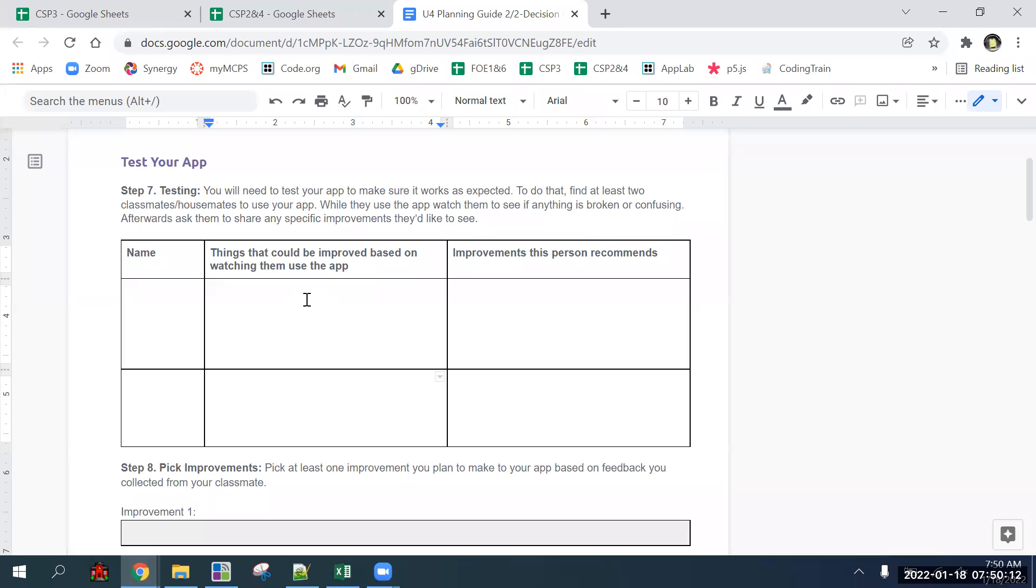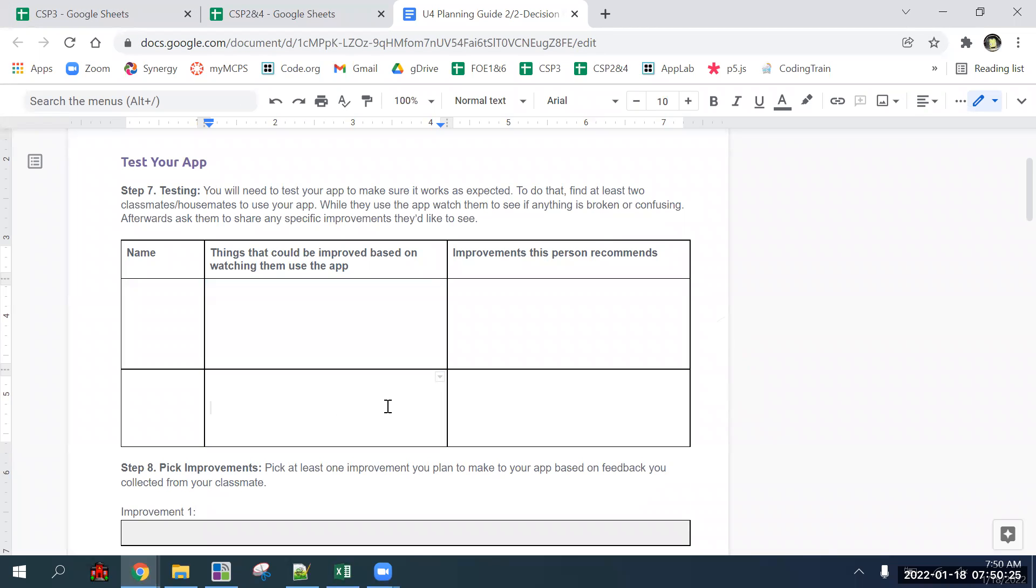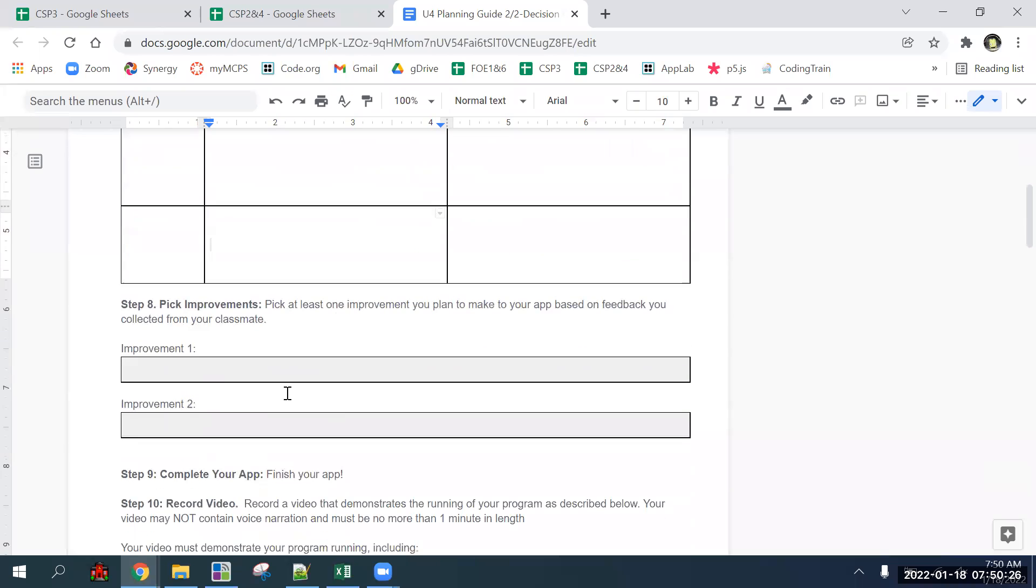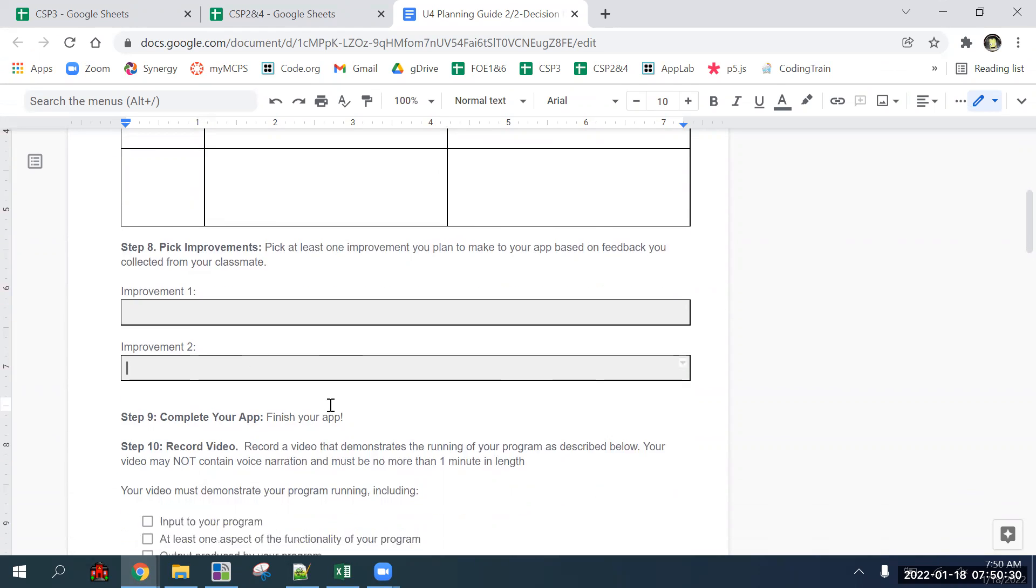You can't really blame users for bad design. If they're using it wrong, it's probably your fault. You have to design things for the users, not expecting them to know stuff coming in.